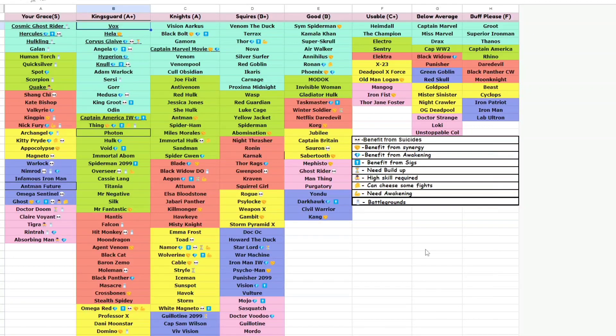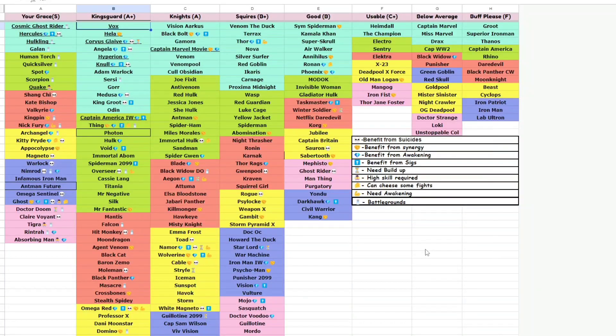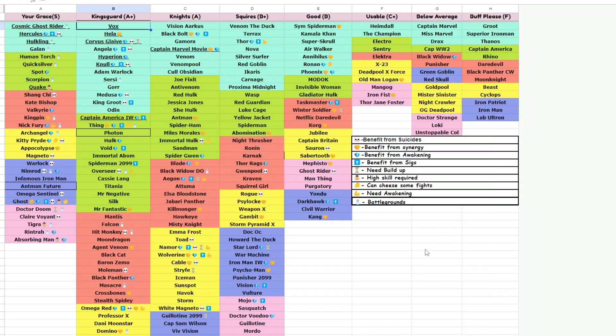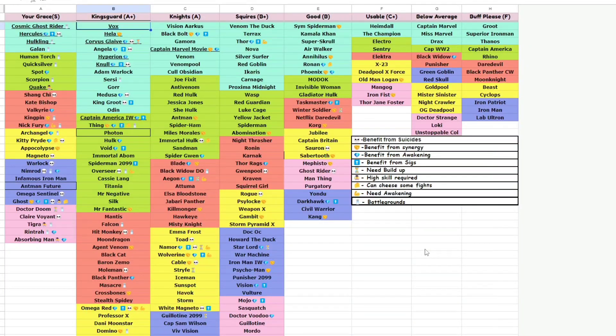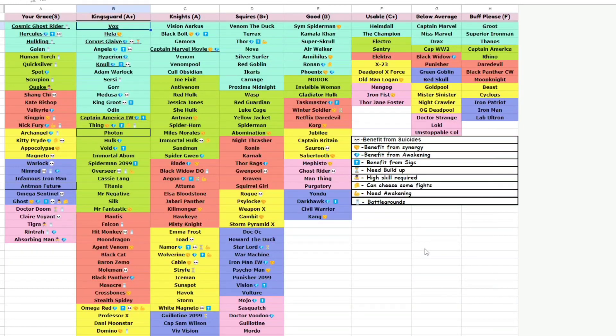Hello Summoners, welcome back to another tier list update for the month of September. We had two new characters coming in last month, Vox and Photon, both of them really solid in my opinion.